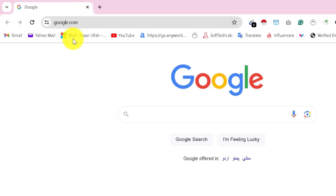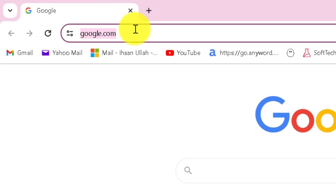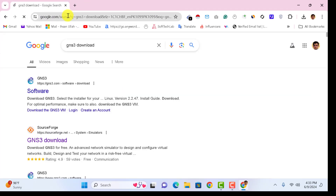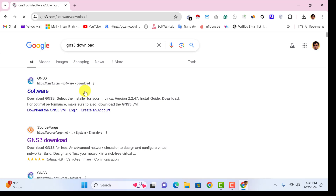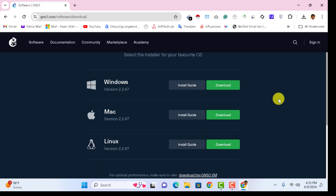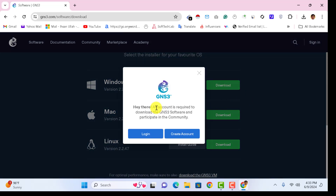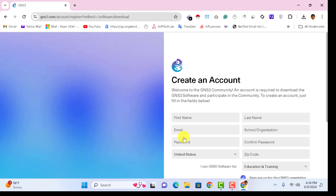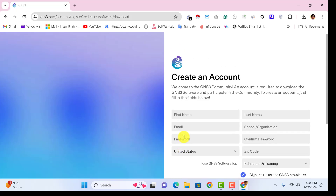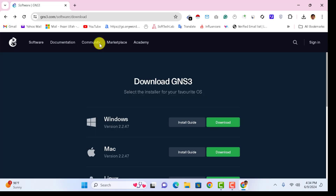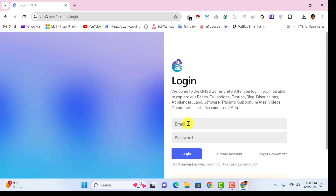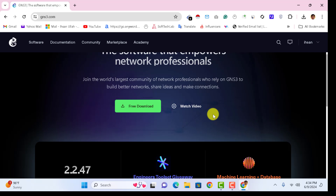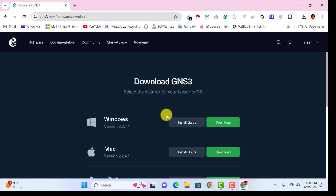Search for 'GNS3 download'. On this page you need to click on the first link, GNS3 Software. Here you can see the download button — click on it. It says 'create an account', but I have already created my account so I will directly sign in and click on Free Download.